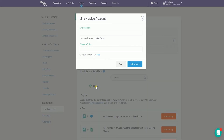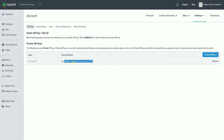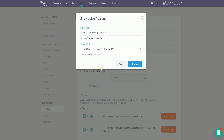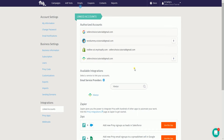A popup will appear. Fill in your Klaviyo email address and paste the API key in the next field, then click the Link Account button. You should see Klaviyo as one of the linked accounts.